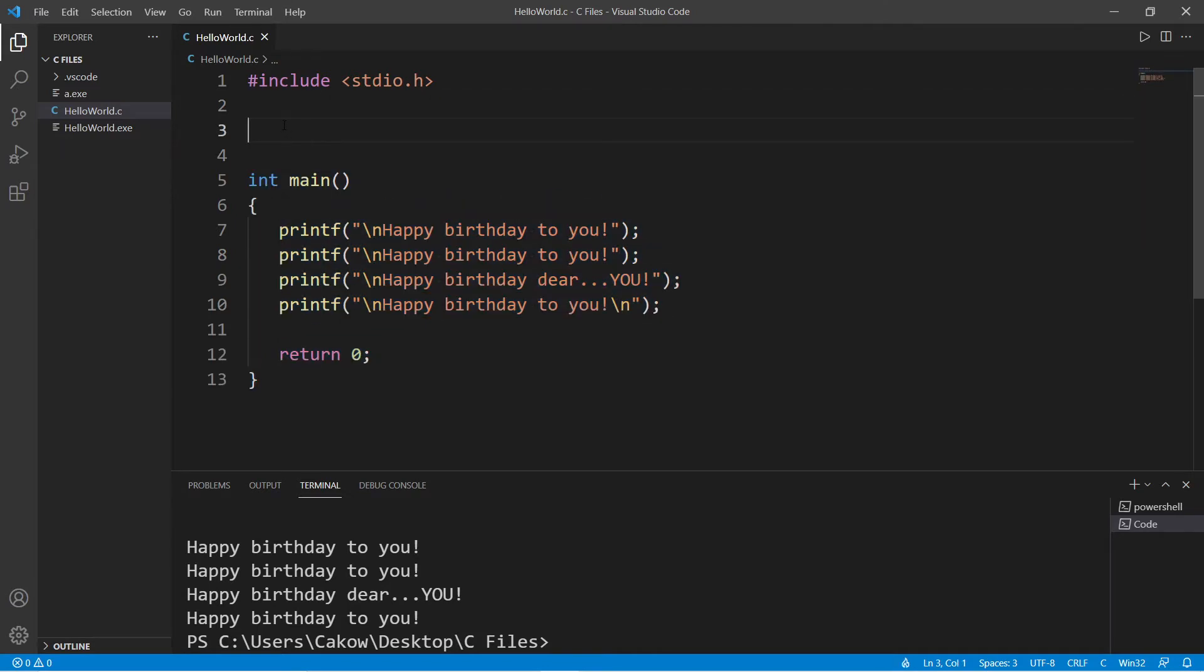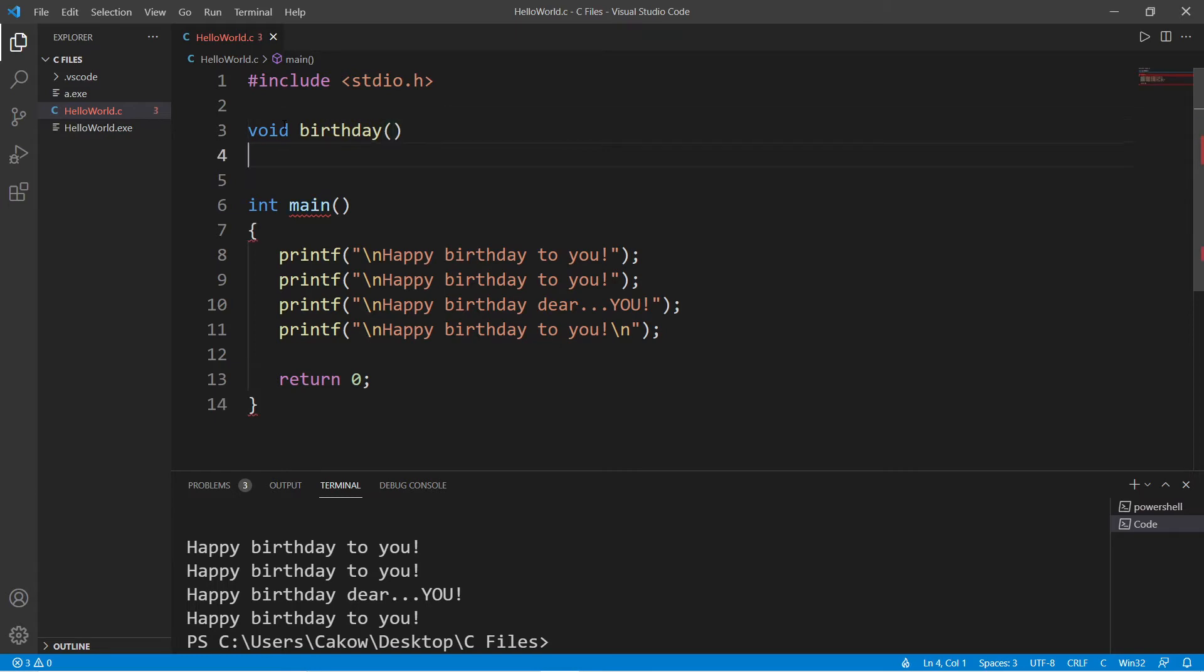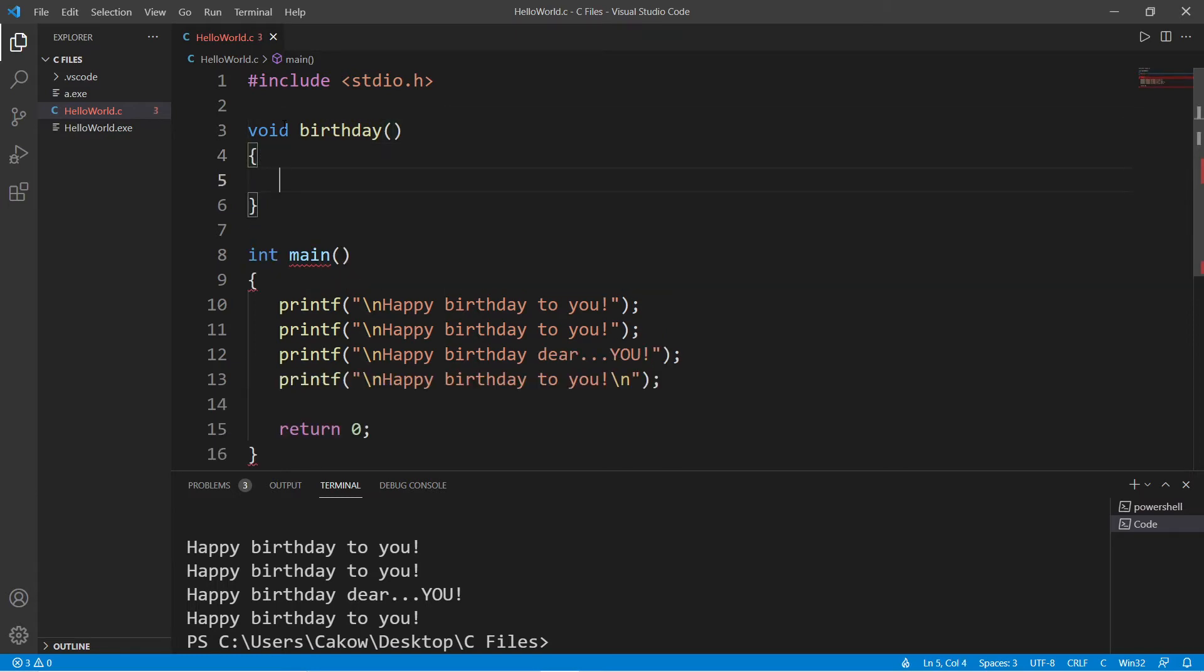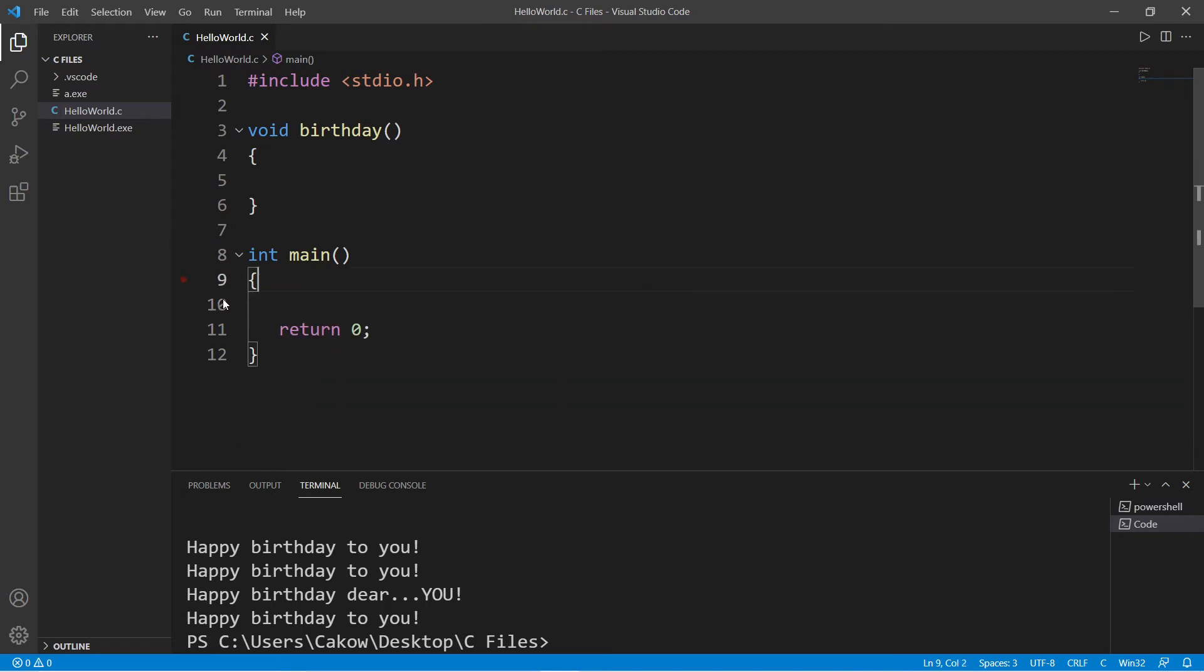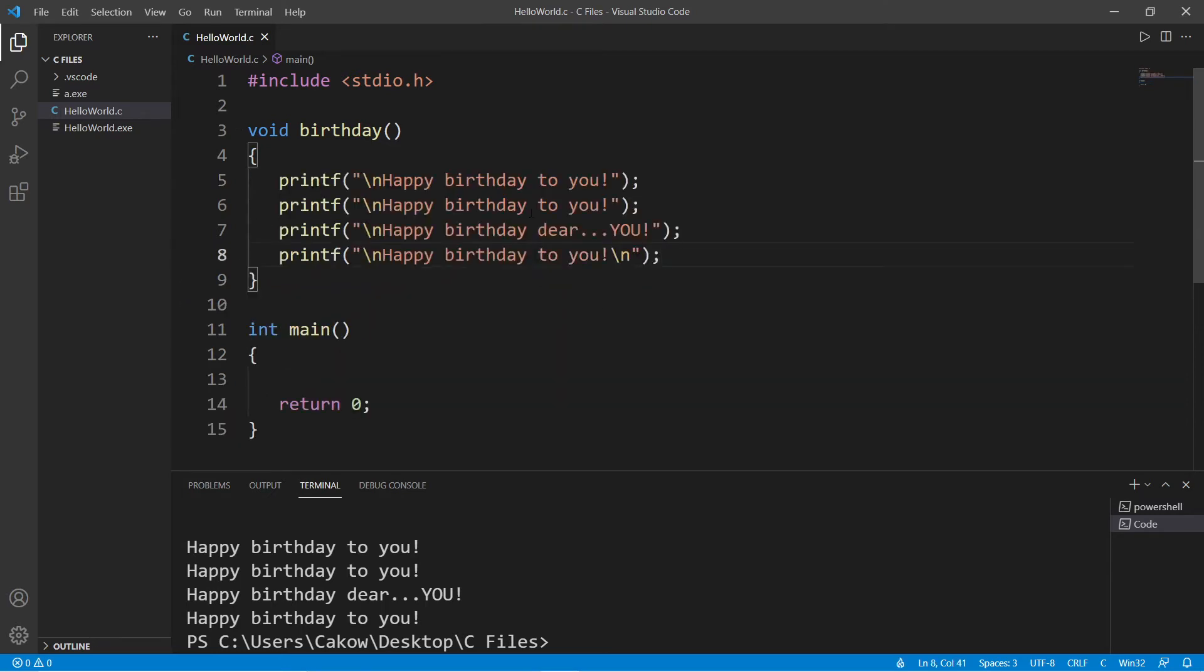So for now, we're going to type void and then a unique name for this function. Let's say that it's the birthday function, followed by a set of parentheses and then a set of curly braces. So I'm going to take any code I would like to repeat and place it within this new birthday function.